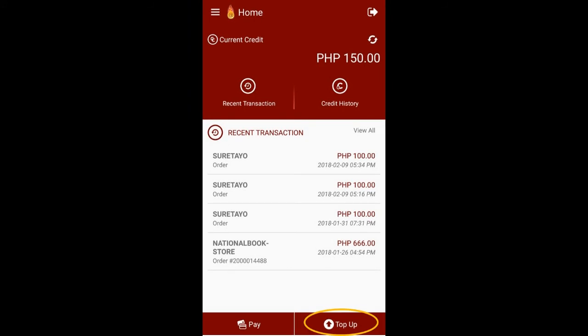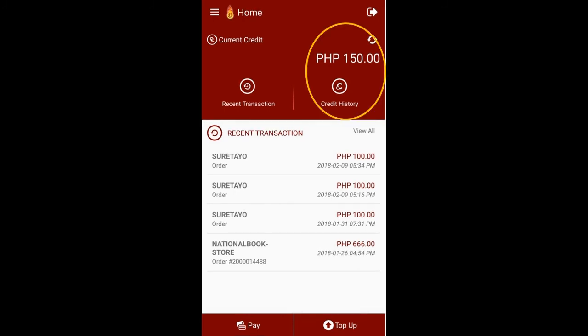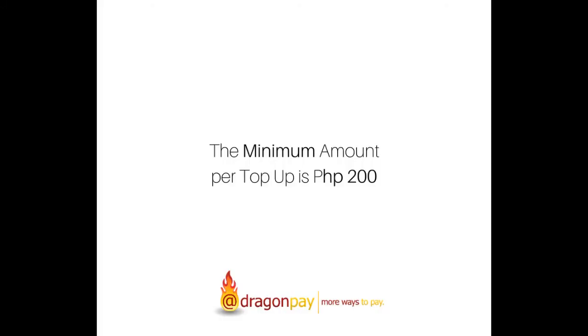If you have not yet pre-loaded any credits, you will not be able to use the Pay button. You have to click the Top Up button first and follow the prompts on how to pre-load credits using the various payment channels that Dragon Pay supports. You can view your running credit balance at the upper right corner of the app. You can also click the credits history tab to see your activities. A minimum amount of 200 pesos is required per Top Up.